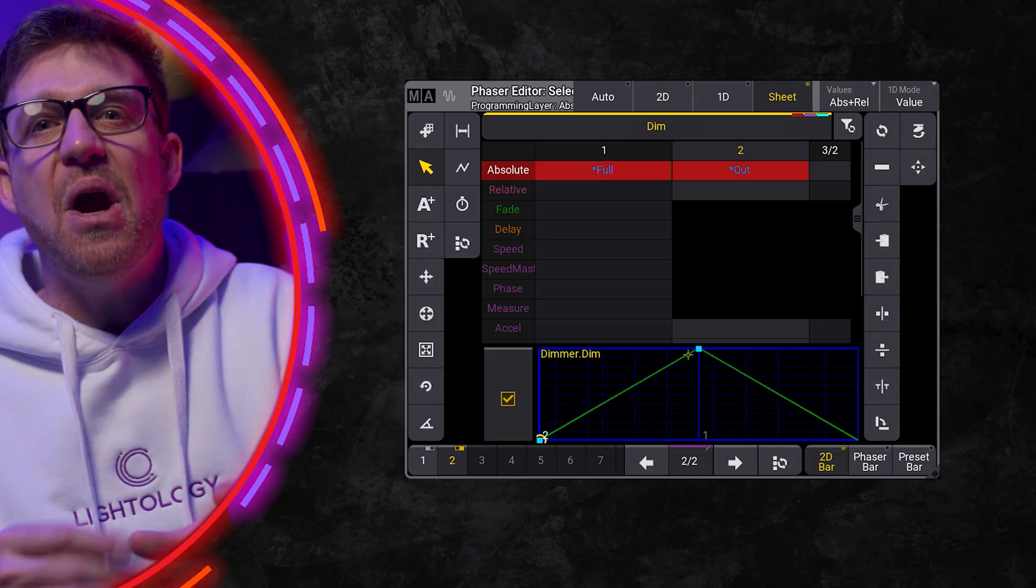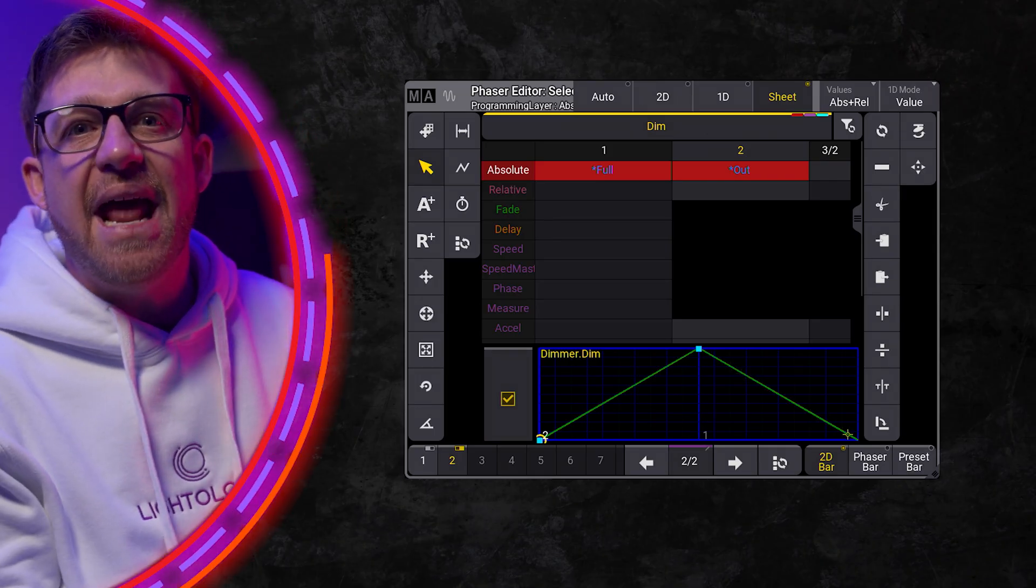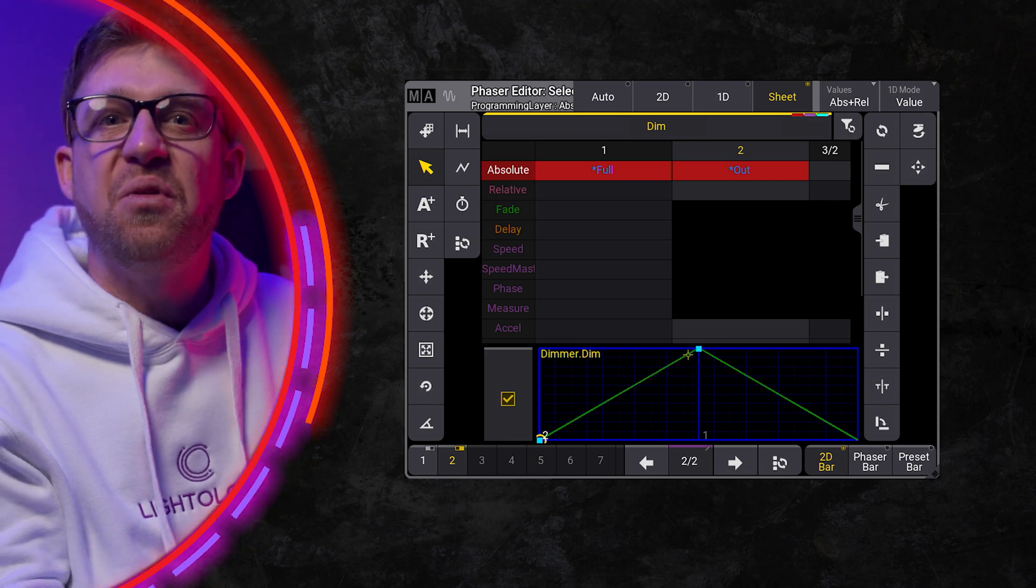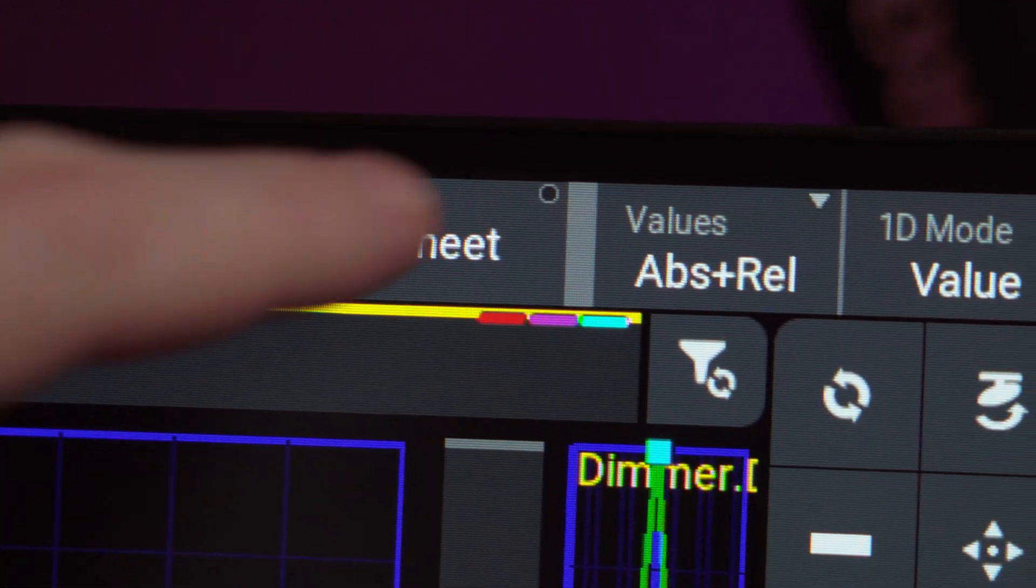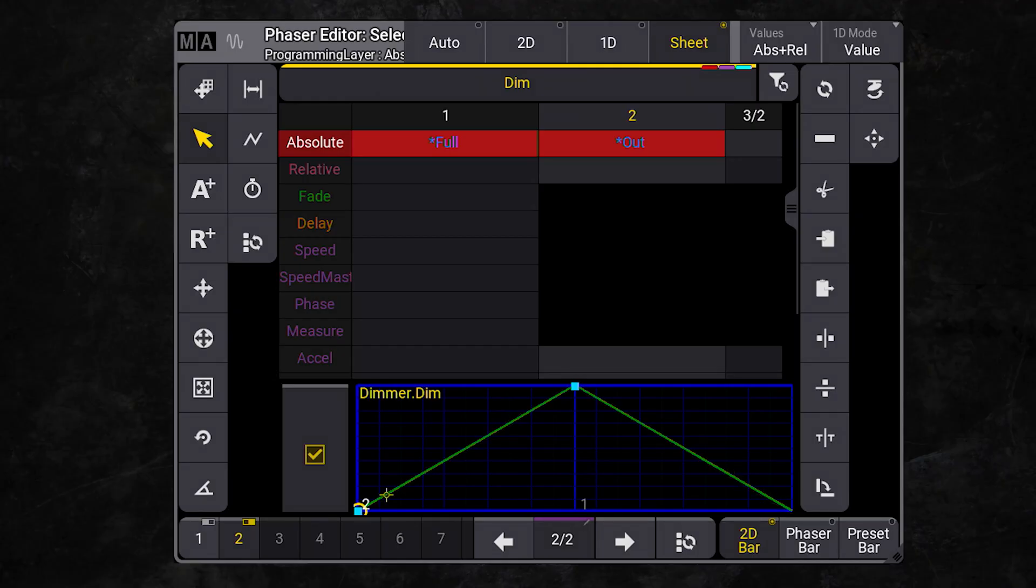It heavily involves me helping you understand how I interpret the 1D phaser view. I recommend starting with the sheet view because it has everything you need on screen.